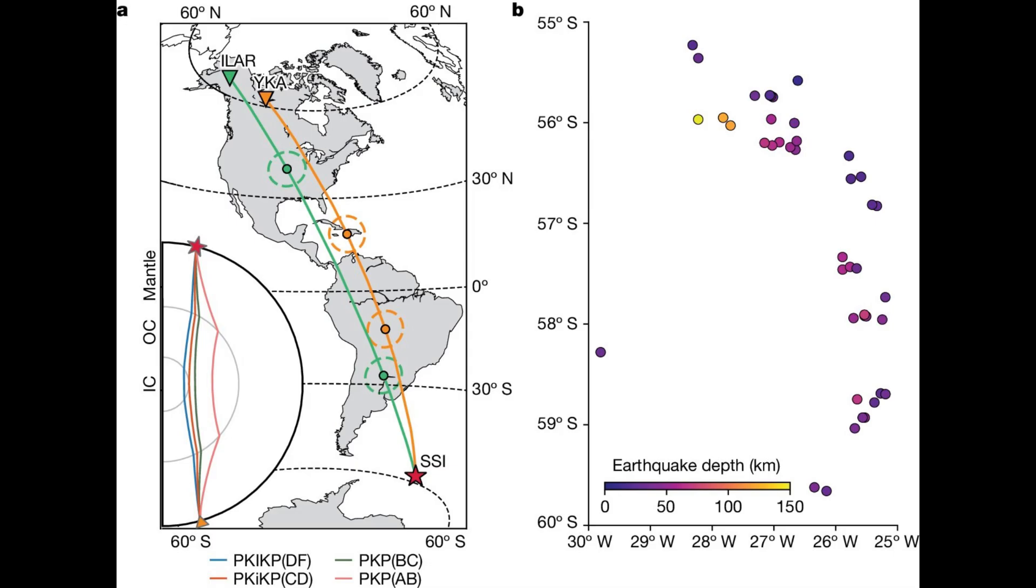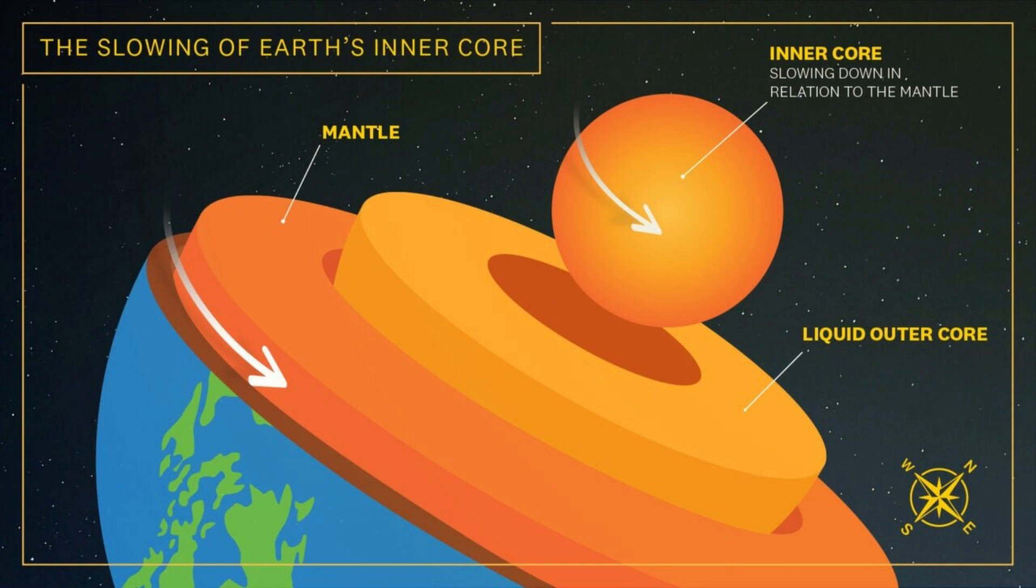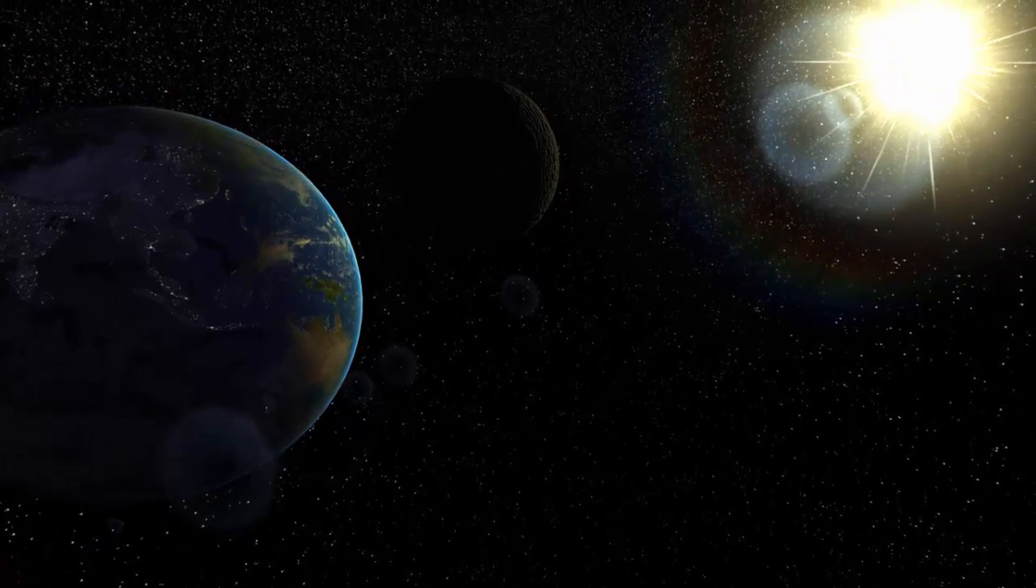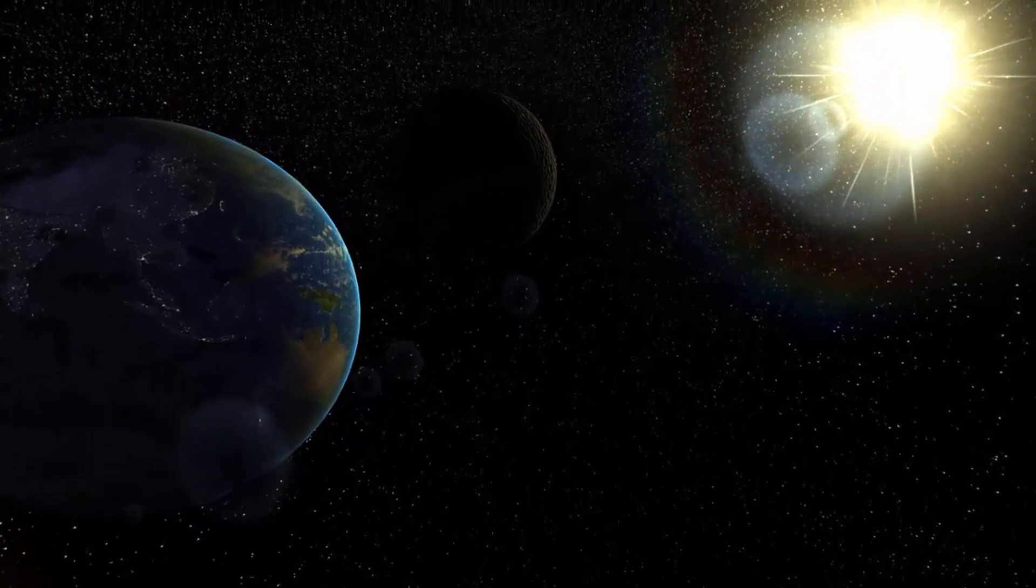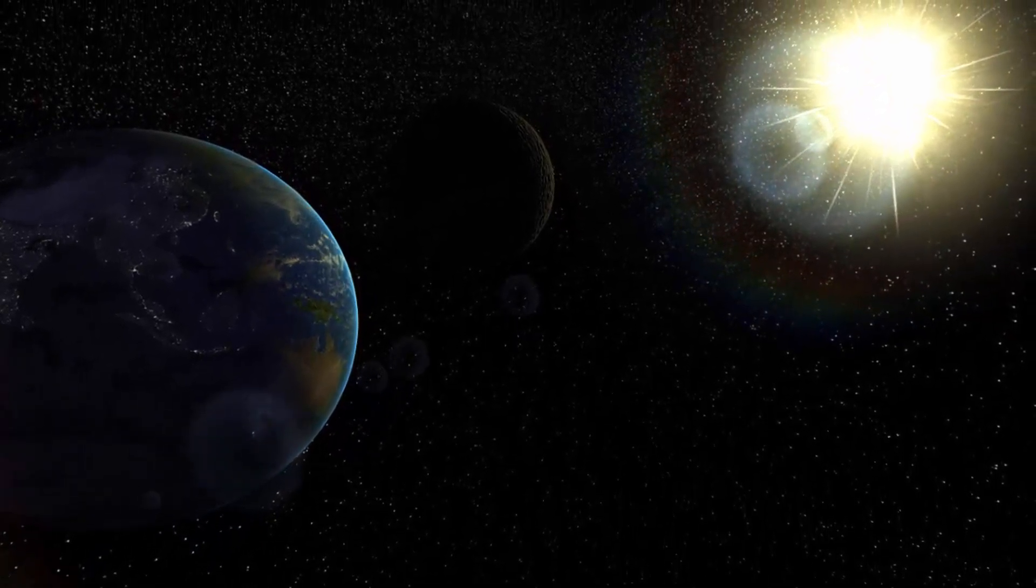Scientists from the University of Southern California have proven that Earth's inner core is slowing down in relation to the planet's surface, as detailed in new research published in Nature. This discovery resolves a debate that has been ongoing for two decades.